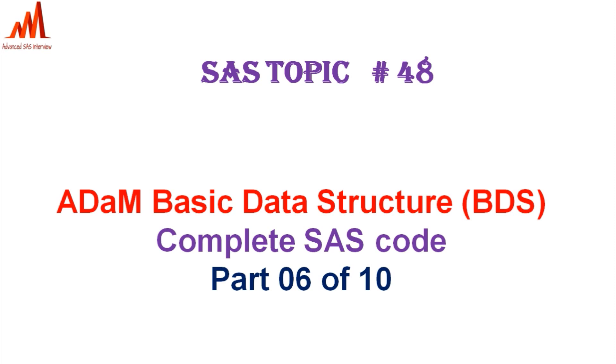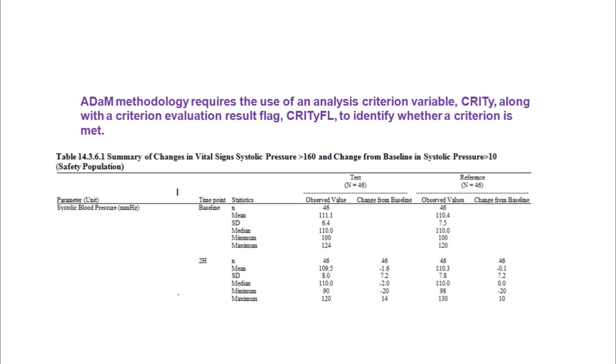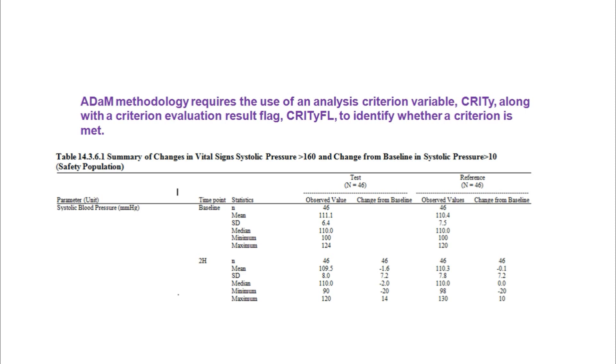Here the mark shells are showing like this. In the mark shell they are asking some criteria like systolic blood pressure greater than 160 and change from baseline greater than 10. This is one type of criteria the statistician wants to analyze based on this criteria, so we have to include that criterion flag in the ADaM datasets.